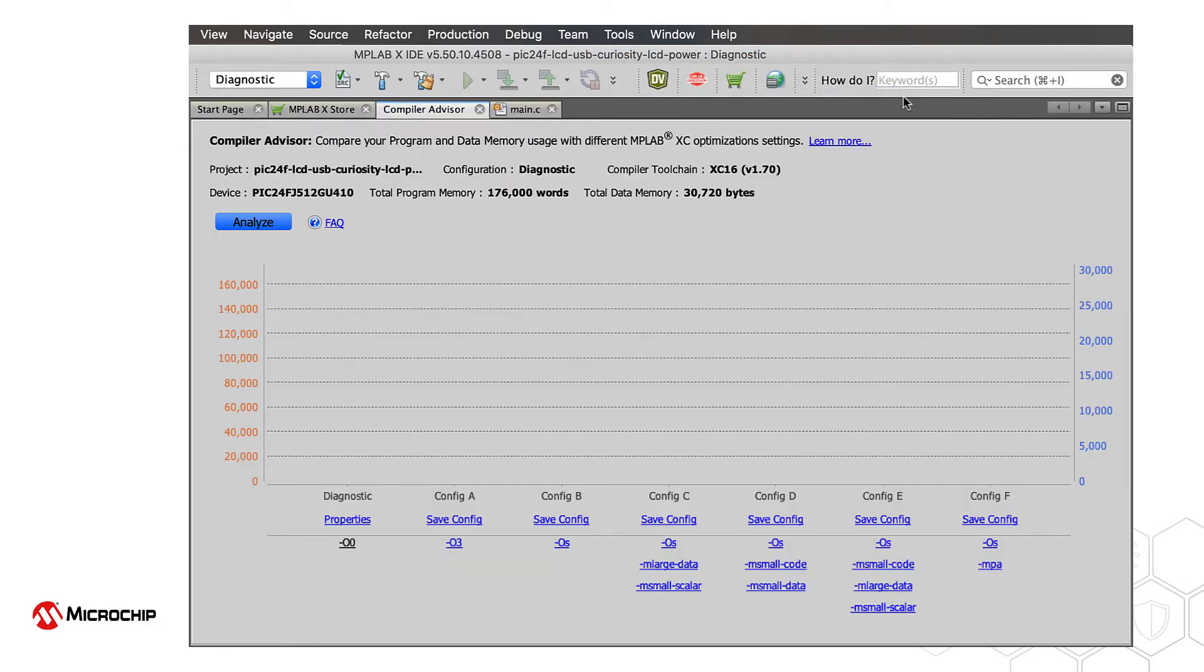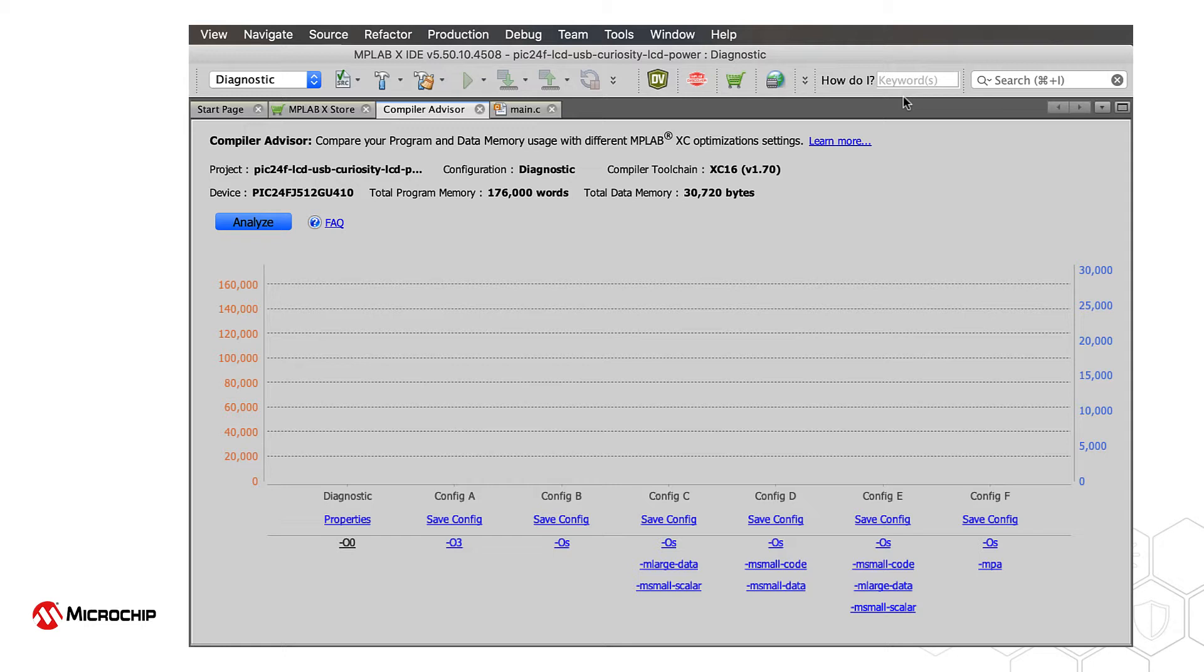In the window that appears, you will see information at the top regarding the project currently open. Click the Analyse button to begin.